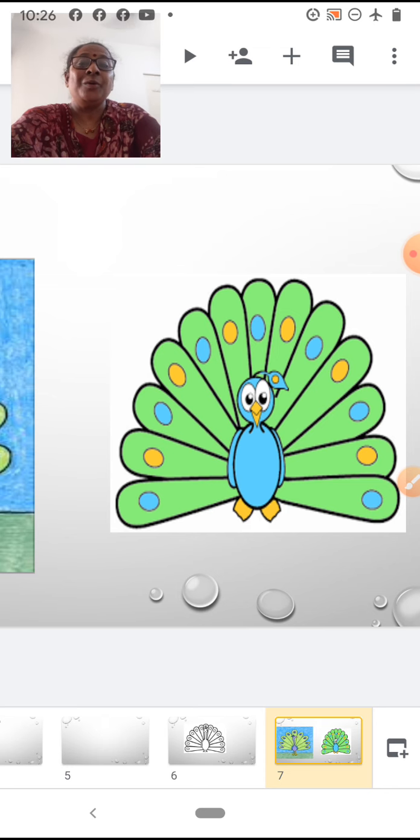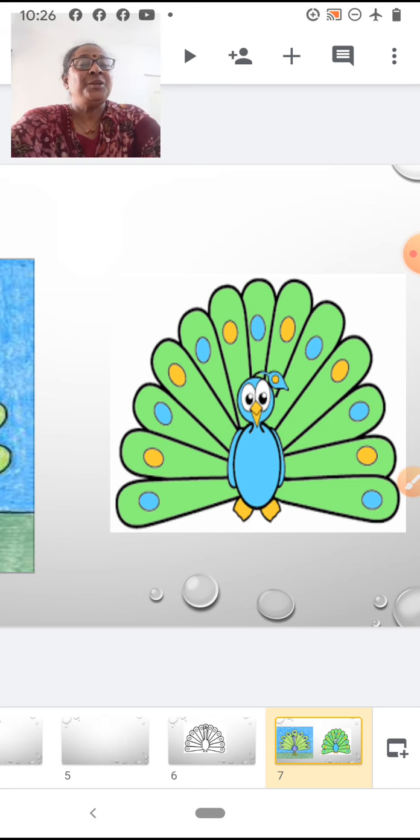Children, did you enjoy drawing? I think you must have enjoyed. Bye, children.